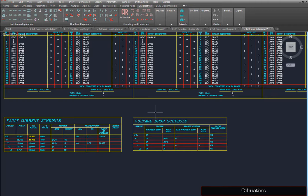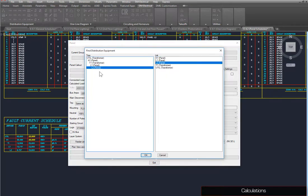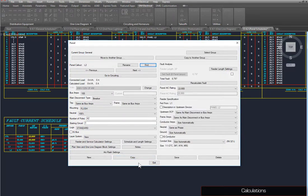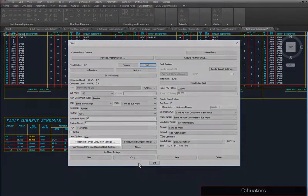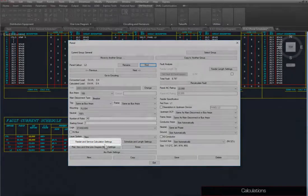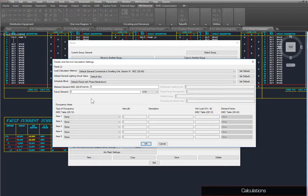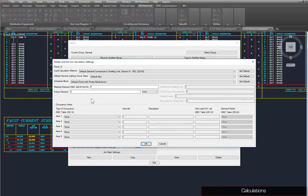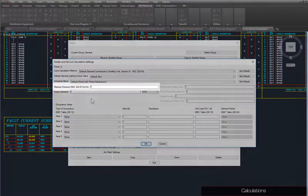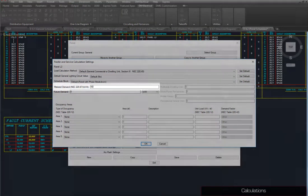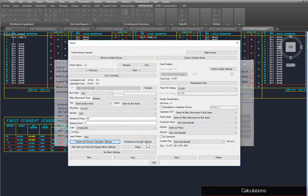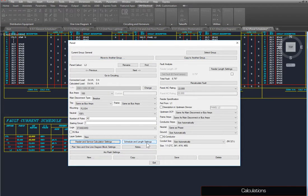To set loads, run the Panels command, and select L2. Press the Feeder and Service Calculation Settings button. This dialog box allows you to set calculation methods, demand values, and occupancy areas for calculating loads on the panel. Set Metered Demand to 50. Press the OK button. Then close the dialog box.